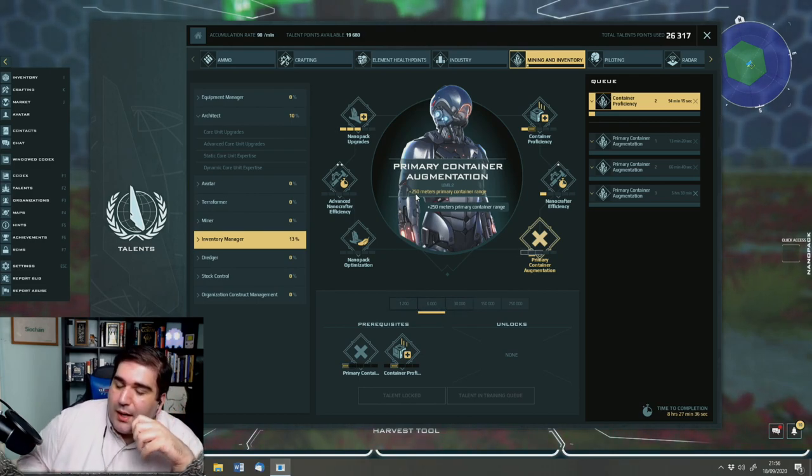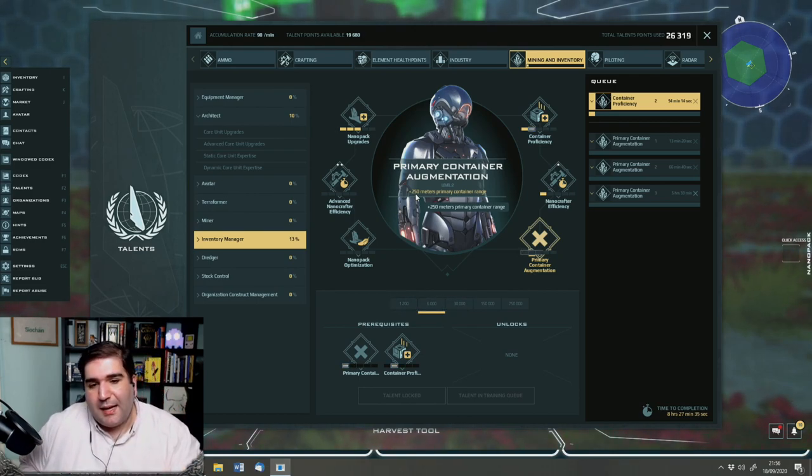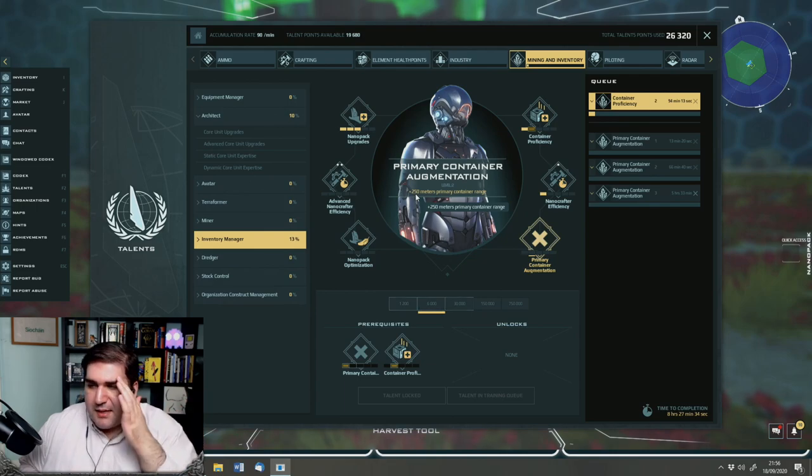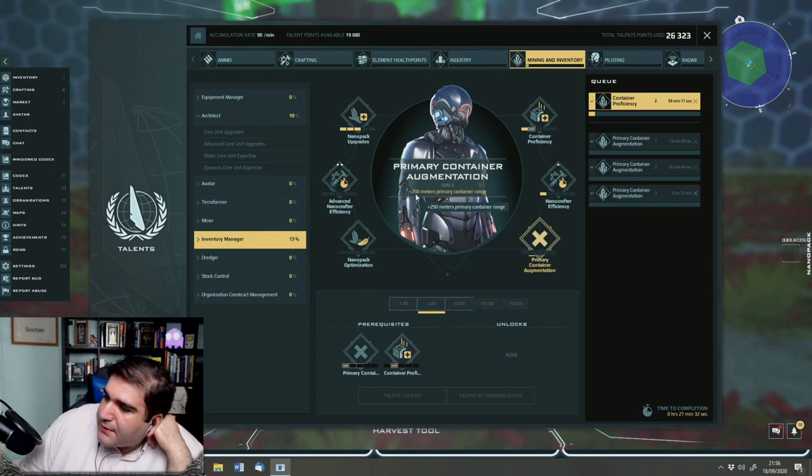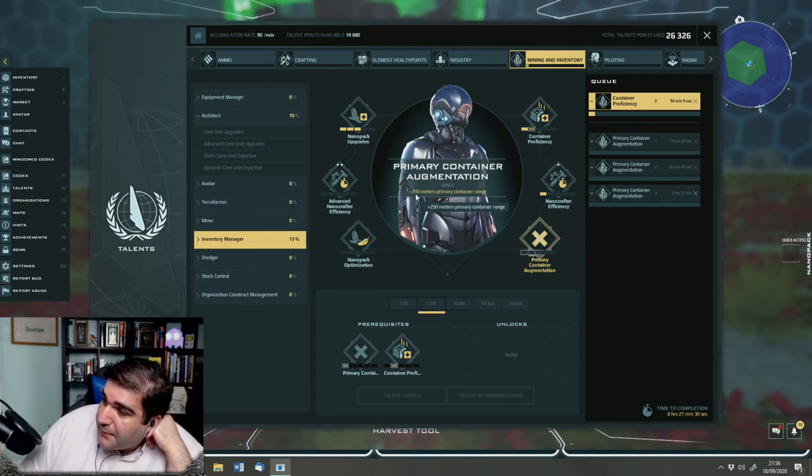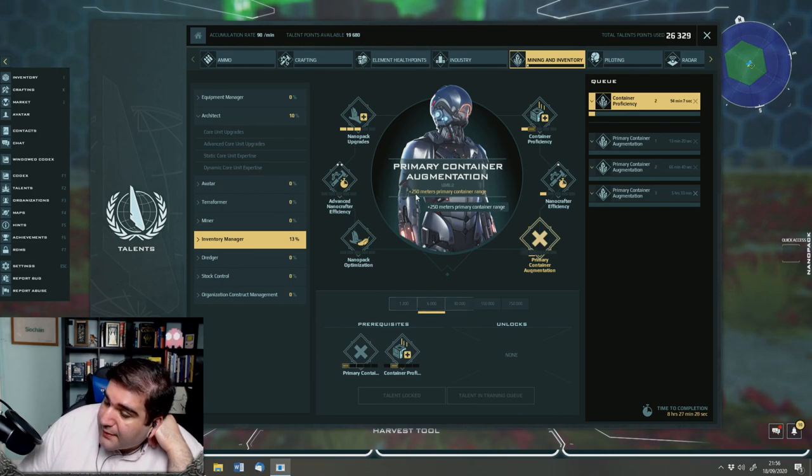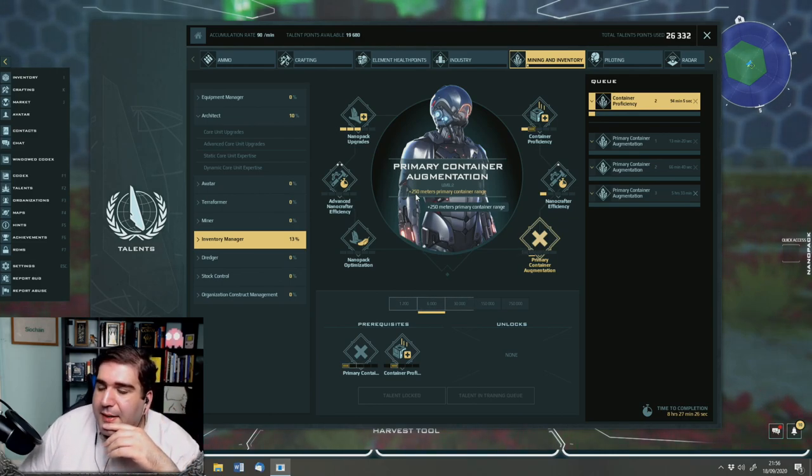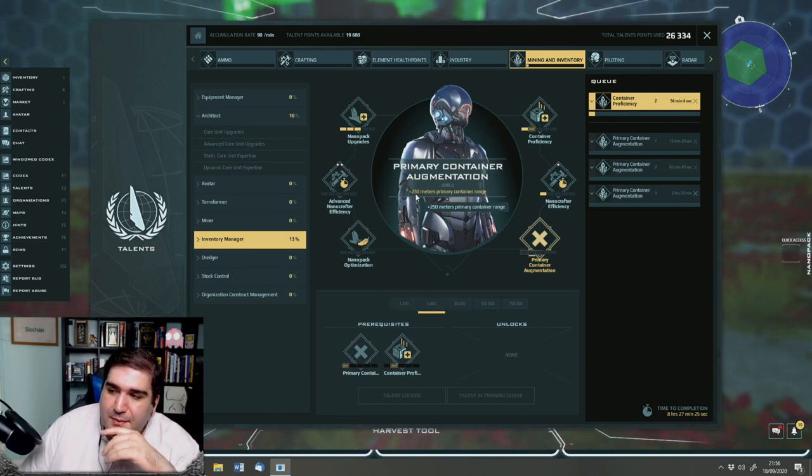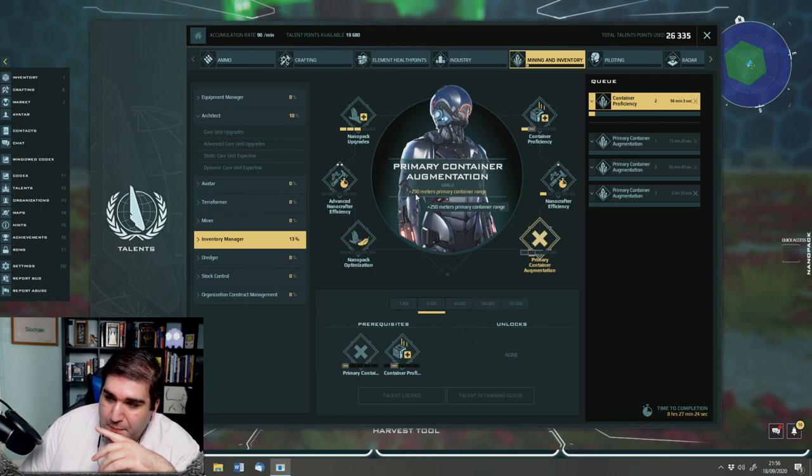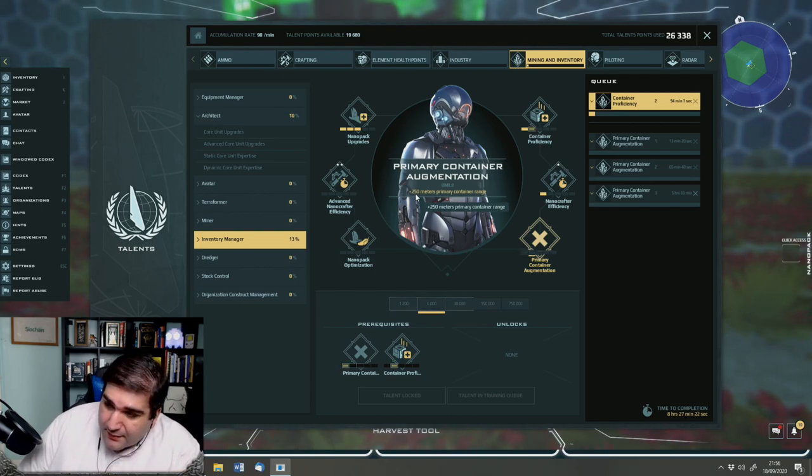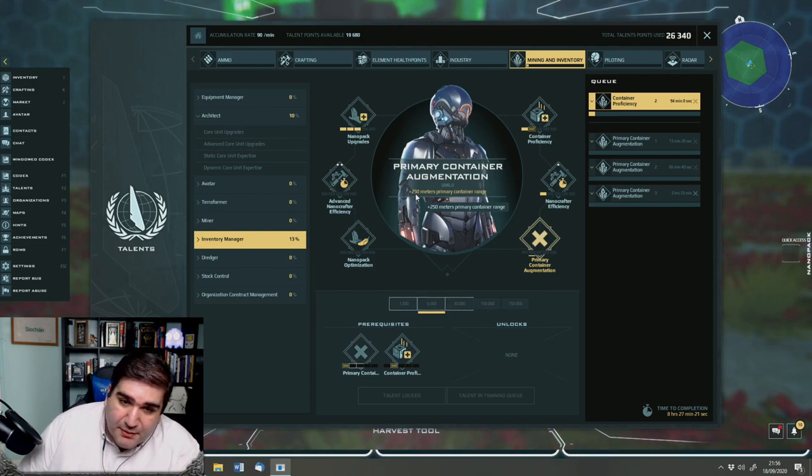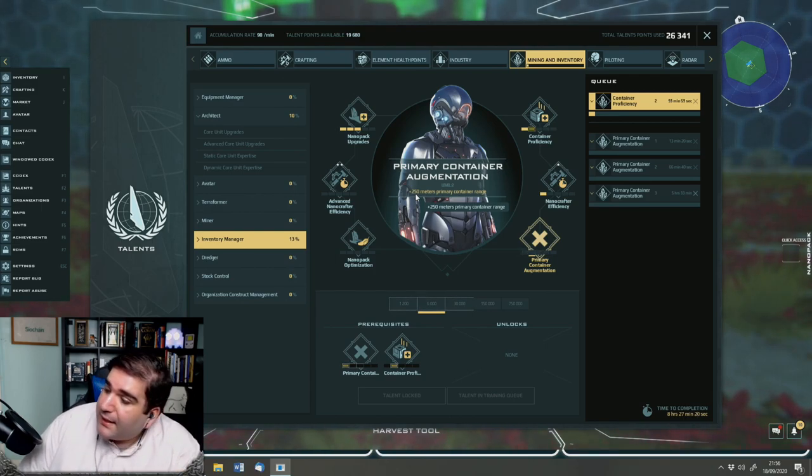So I only have, if I max it out, maybe five or six thousand liters of room in my nanopack. But a large container will have something like 180,000 liters of room. So if I'm a thousand meters below the ground and I'm mining, I want to be able to link back to that container.